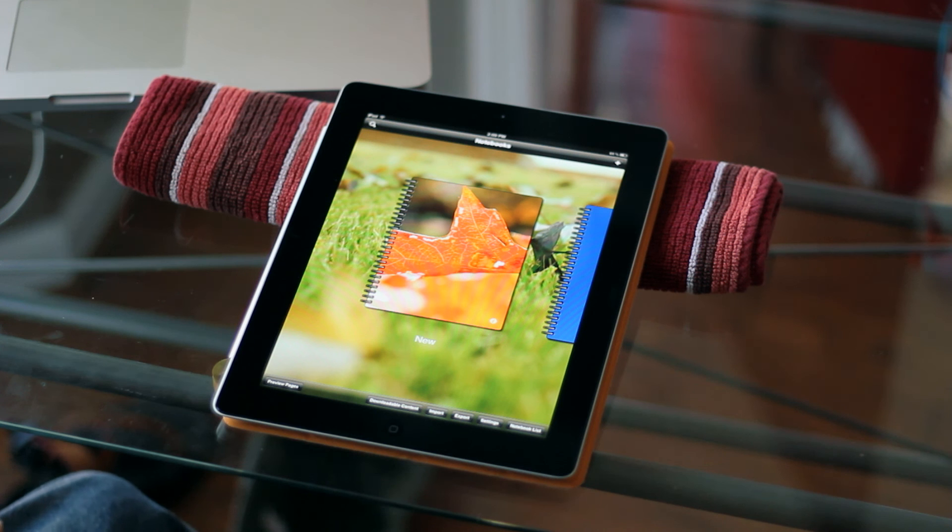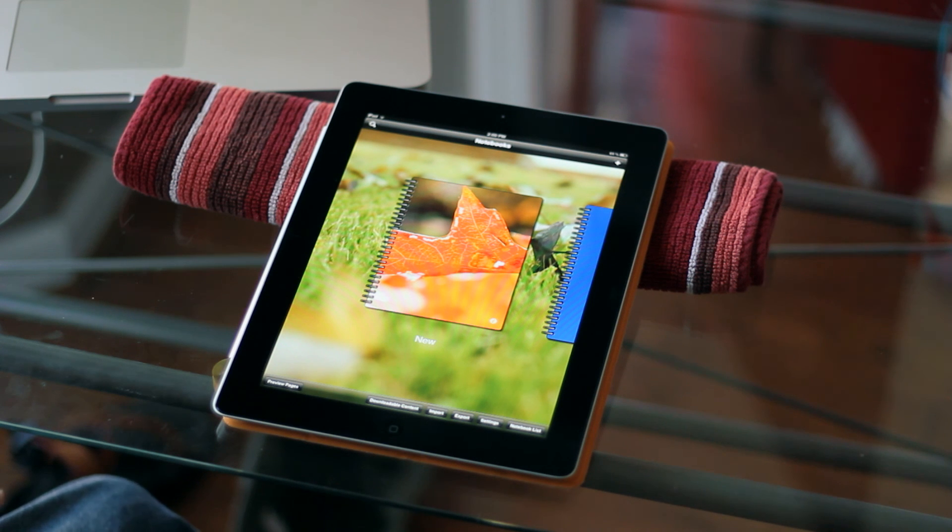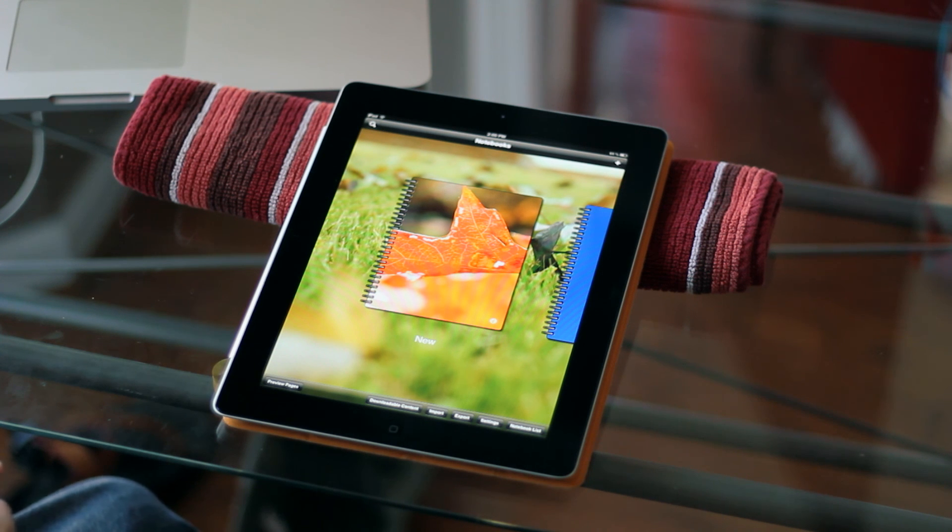I would also like to thank all of our beta testers for their help in getting this version of SmartNote up and running and relatively bug free. That is the end of the demo.